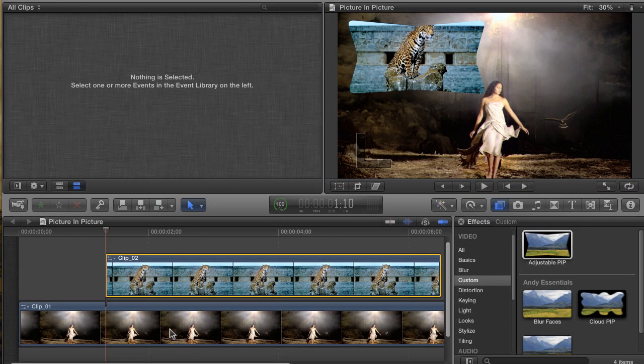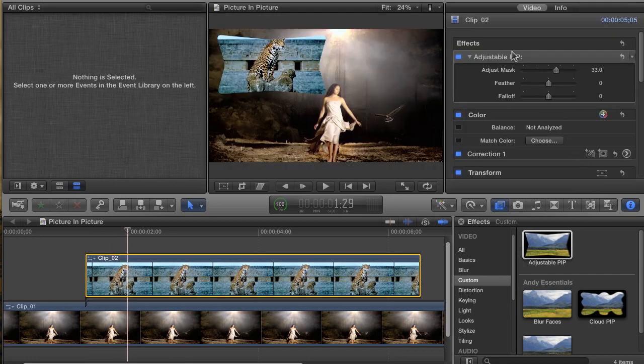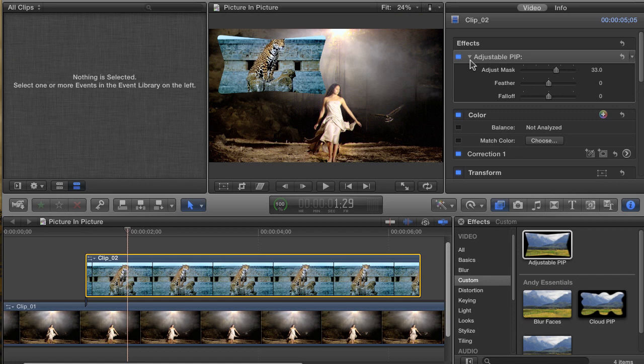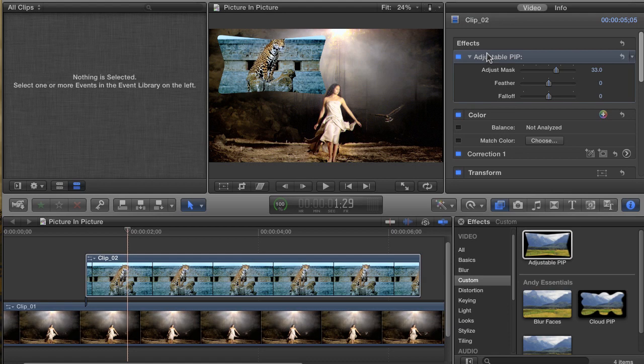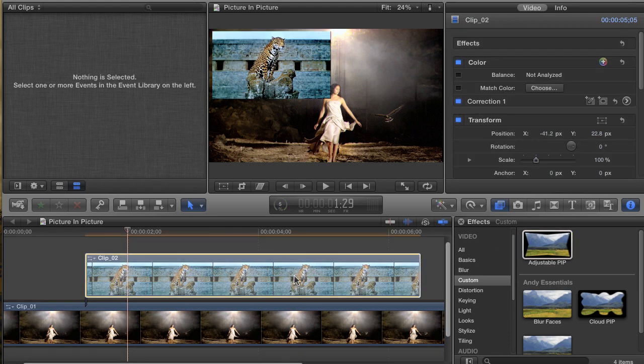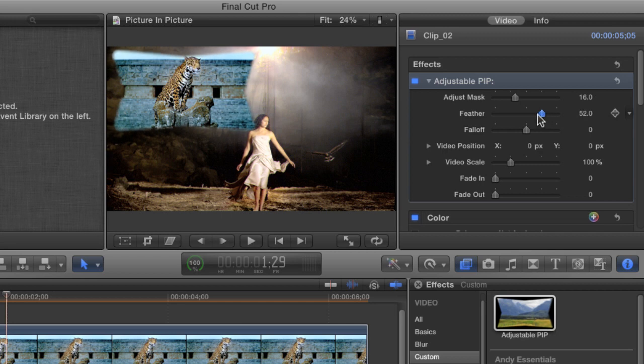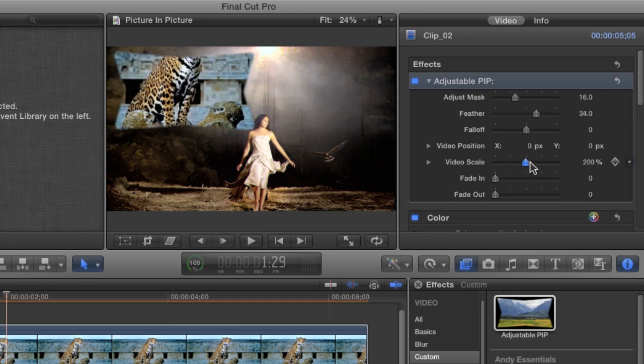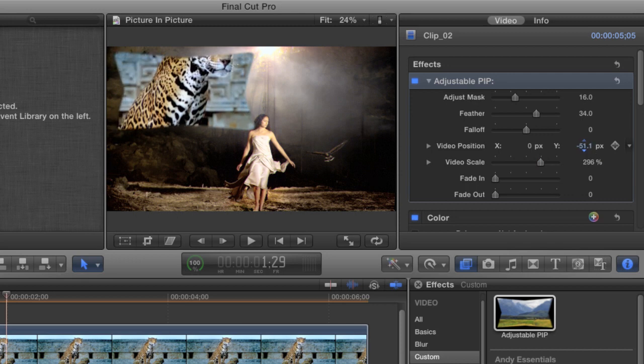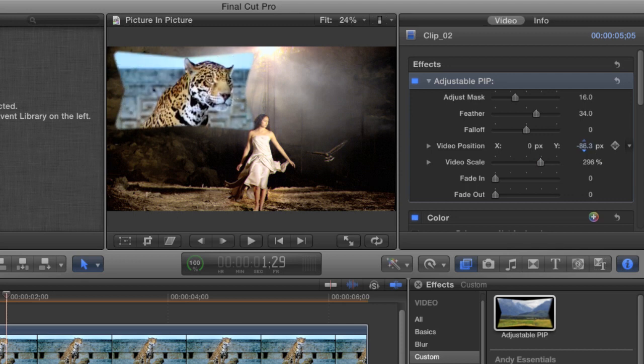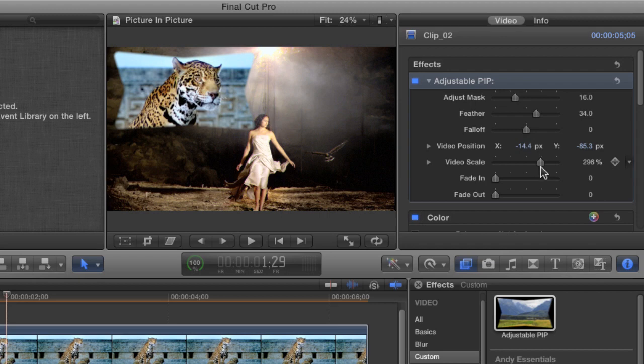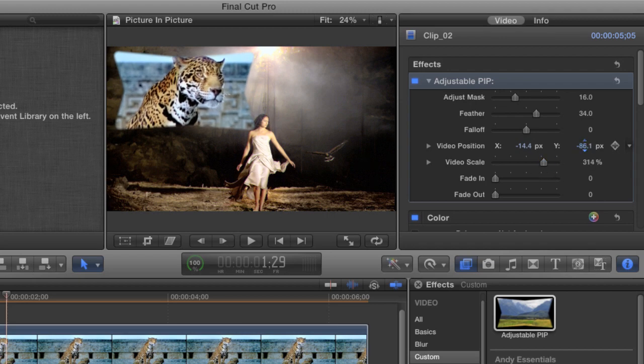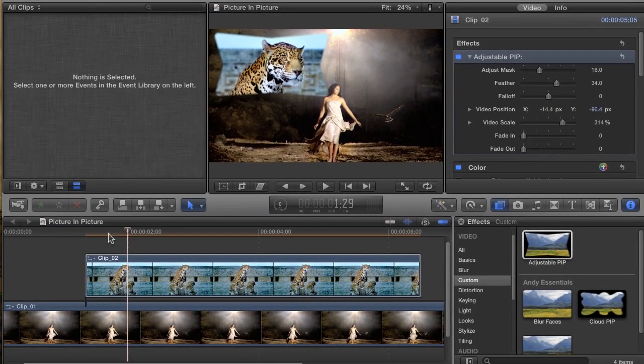Flip over to Final Cut. One thing to keep in mind, any effects that have already been applied to clips in your timeline will not have the updated controls. I think this is a way to protect any effects that you've already added from changes that you may or may not have made to the overall effect. To take advantage of our work, we need to delete the picture-in-picture effect and re-add it. There, now we have all of our additional controls. I can adjust the mask, I can feather it as before, but now I can also scale the video up and I can reposition it to get the perfect picture-in-picture effect. And that's all there is to it, to creating your own custom effects inside Final Cut.